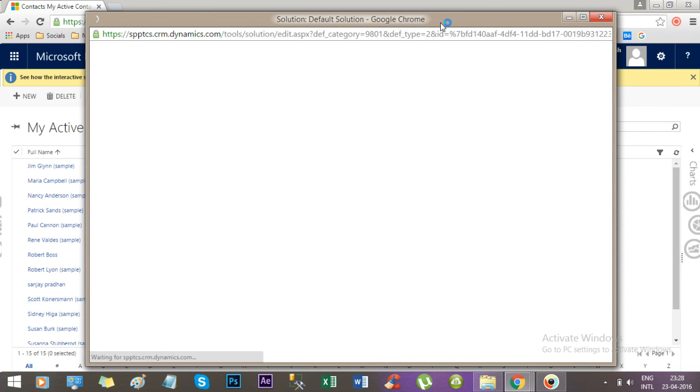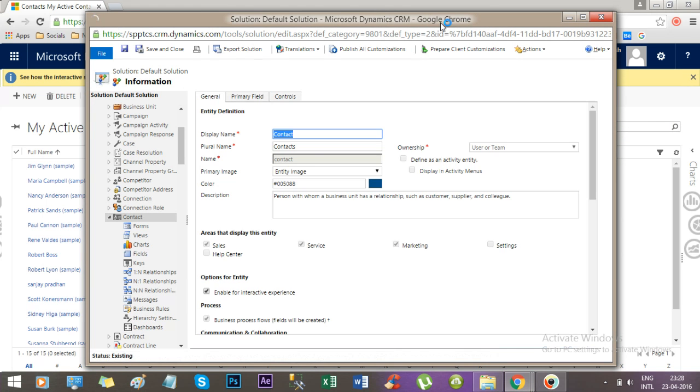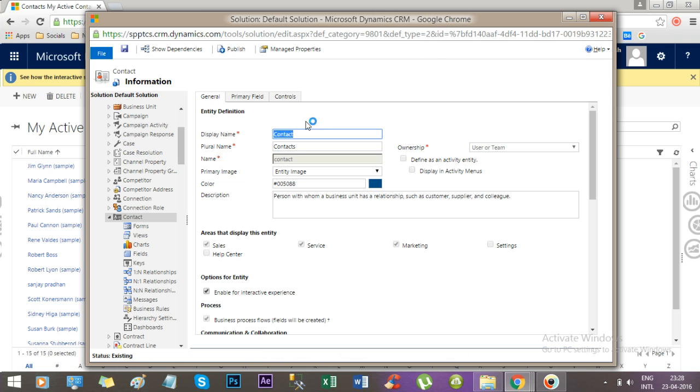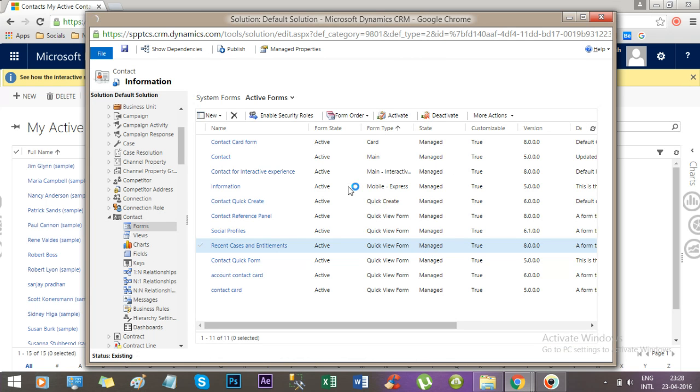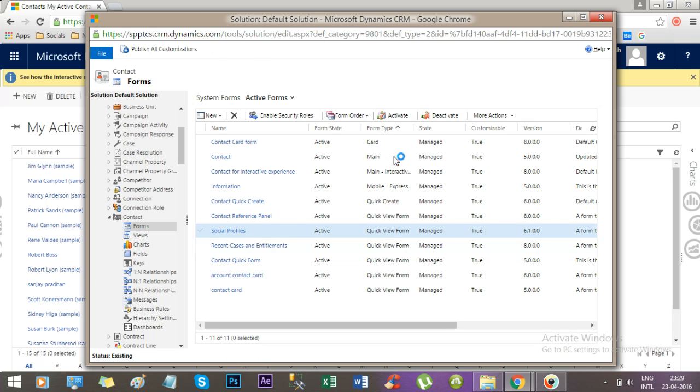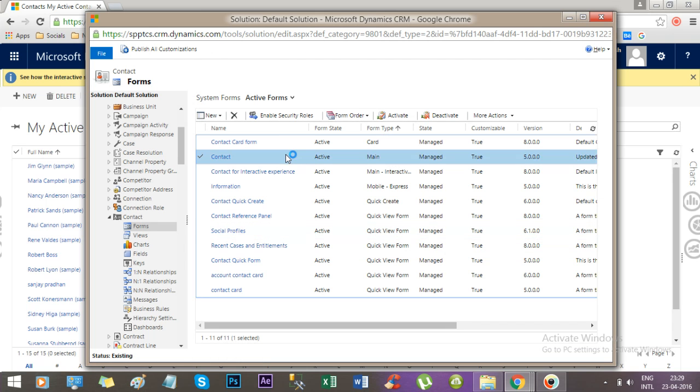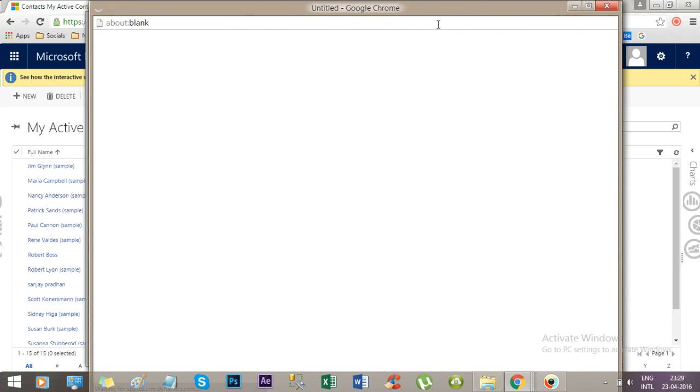Now go to the forms and open the active main form which is used by the users. So this is the active main form, double-click this.